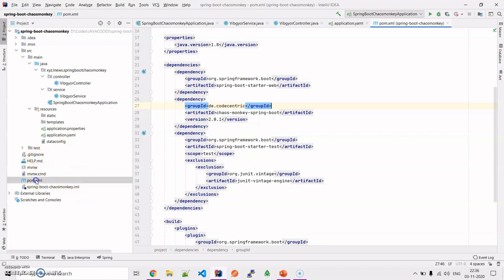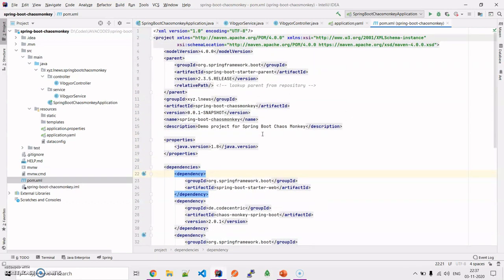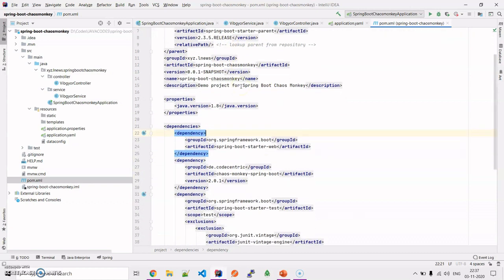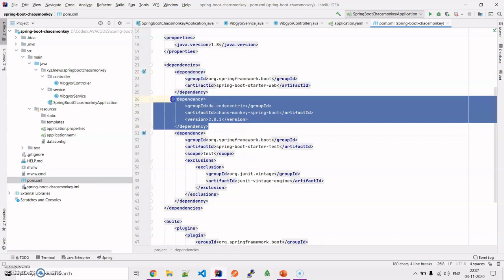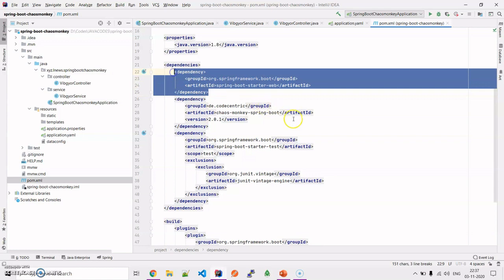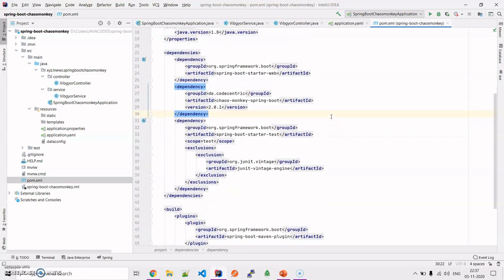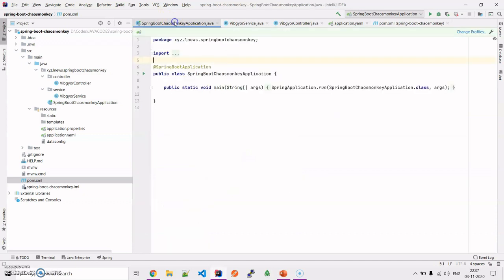Here as you can see on the screen, it's a Spring Boot project. Coming on to the pom.xml file, I have used Spring version 2.3.5 release as the parent version, and along with that we have the codecentric Chaos Monkey Spring Boot dependency injected in the dependencies section. I have also utilized the Spring Boot starter web dependency. These are the two main dependencies used.